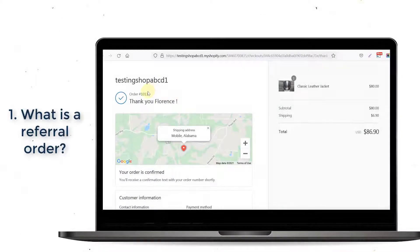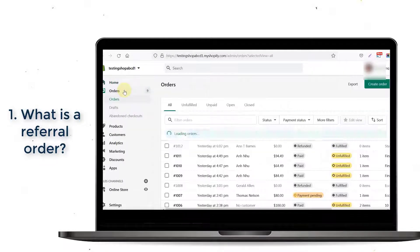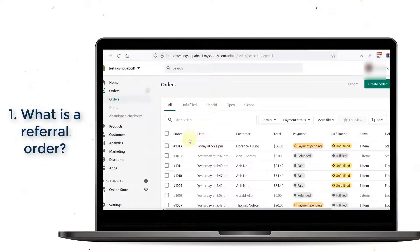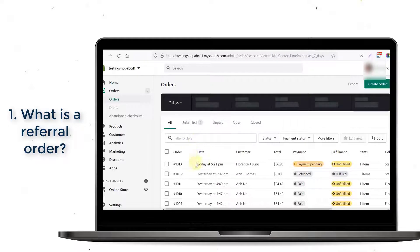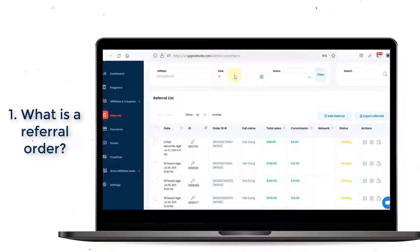When a customer makes a purchase in your shop through an affiliate link or with a coupon code, that order will be recorded in the Orders tab in your Shopify account. Our app receives the data sent from Shopify and saves it as a referral order.